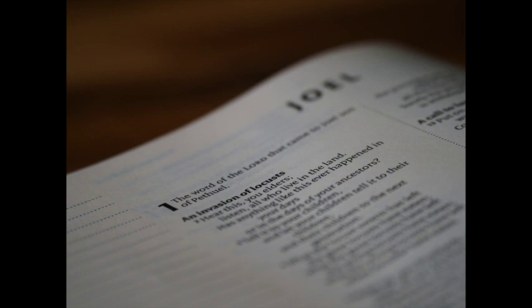Gird yourselves and lament, ye priests. Howl, ye ministers of the altar. Come, lie all night in sackcloth, ye ministers of my God. For the meat offering and the drink offering is withholden from the house of your God.